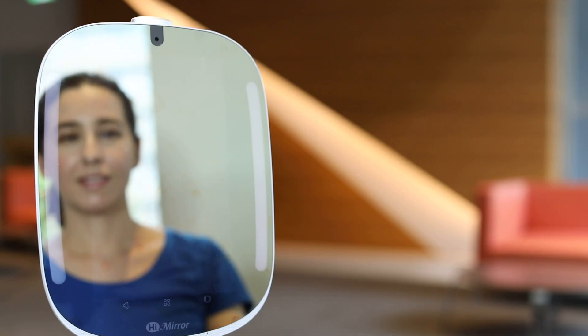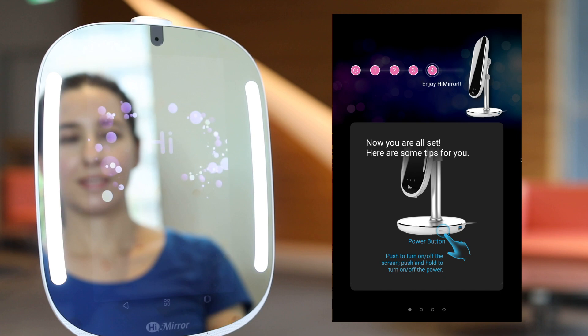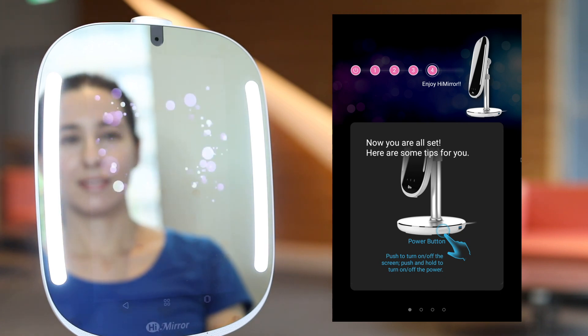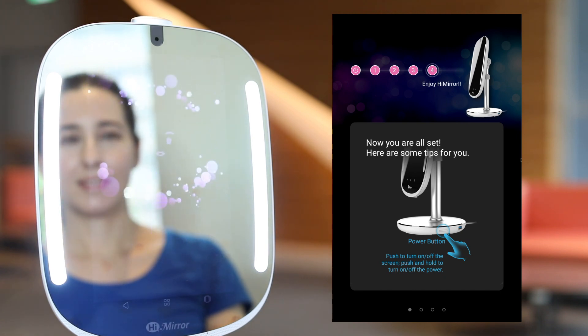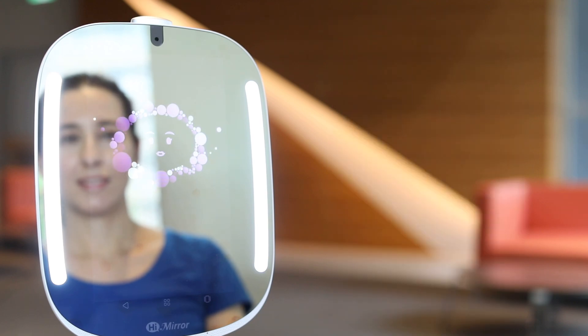Place your HiMirror Mini on any flat desktop. Make sure the power supply is within reach of your HiMirror Mini. Press the power key for a few seconds and the screen will turn on.